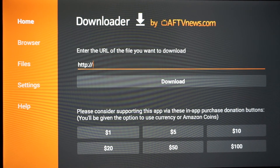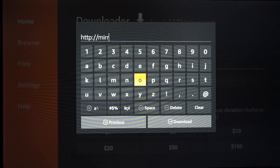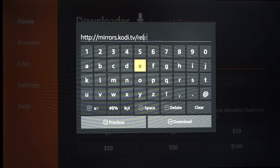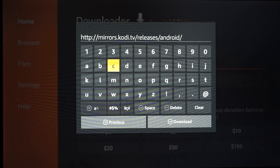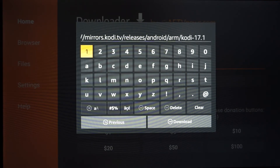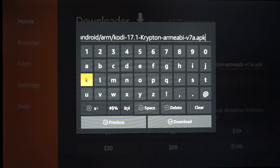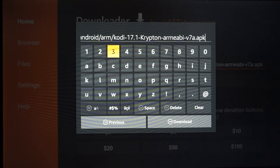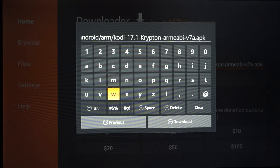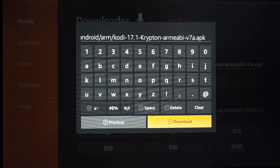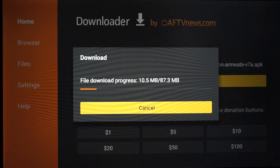Once you get to the Downloader home screen, type in the URL exactly how I'm going to type it. That is the URL for the newest version of Kodi, which is 17.1 at this current time. If you are watching this video in the future and there is a new version, feel free to leave a comment and I will give you the newest URL for whatever you're trying to download. For everybody watching now, just hit Download and it will start downloading the newest version of Kodi.